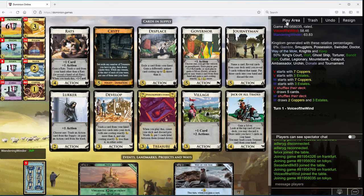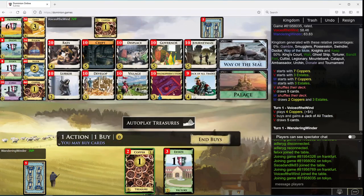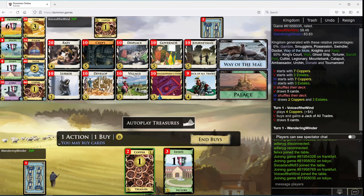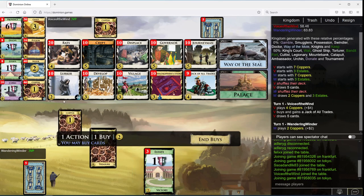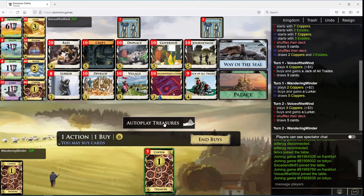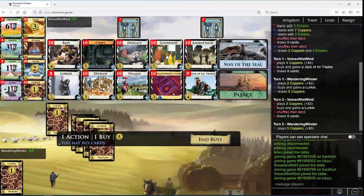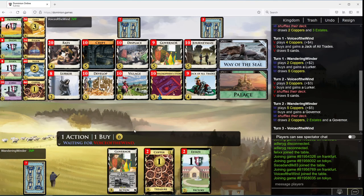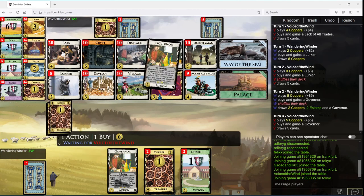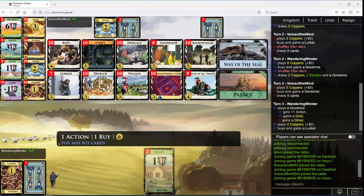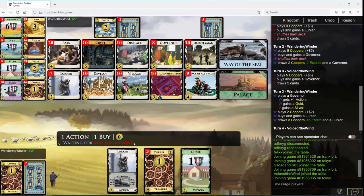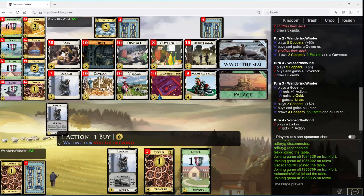We're wandering winder here and I would have opened Jack Silver but I think I'll take a lurker here. It can be a seal if nothing else. I don't really want lurkers, but it could be a seal and then it can trash rats. So a combination of those things seems sufficient to me.